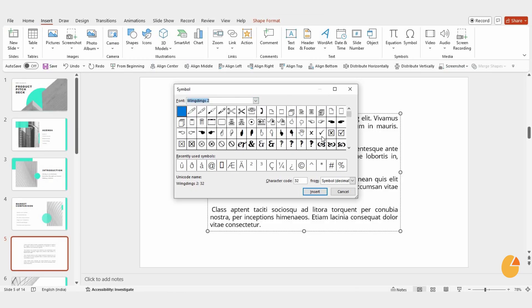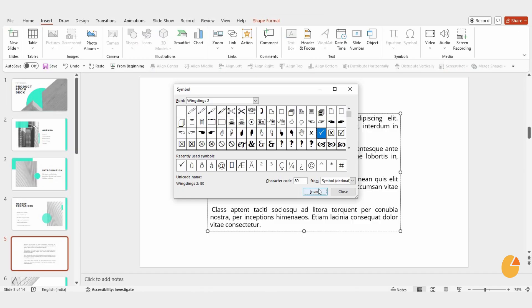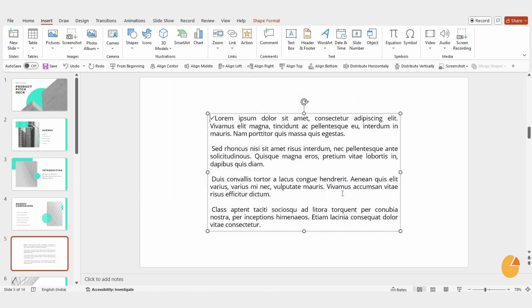Once you do, you'll see a list of symbols, including the check mark. Select the check mark, and it will be inserted into your text. Close the Symbols panel, and there it is, the check mark added to your content.